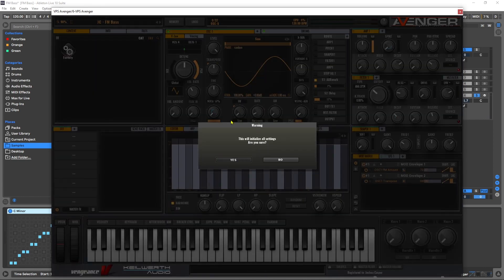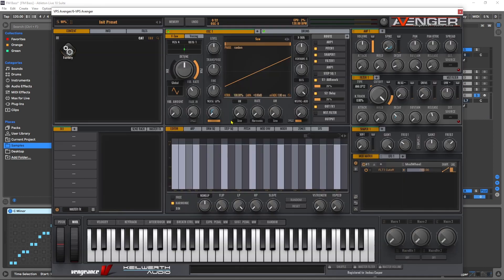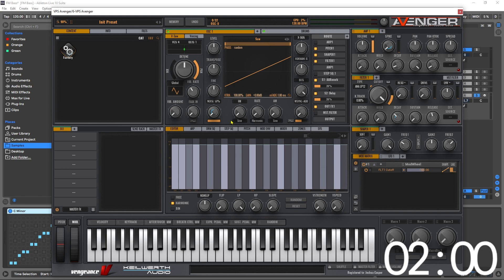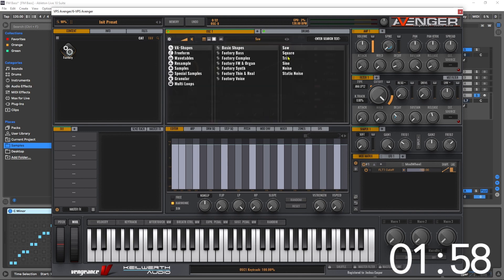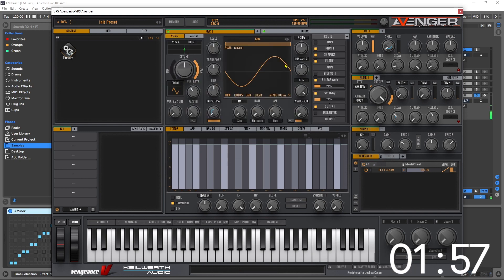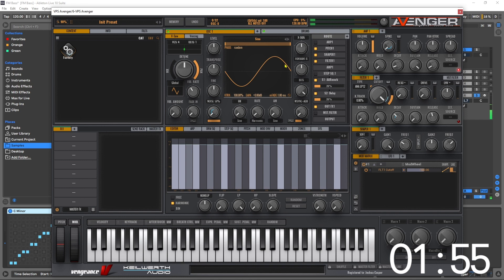Instead of saw, I'm going to change this to a sine and we're already well on our way. The next thing I want to do is come down to the mod envelope.